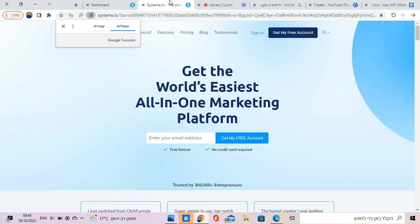The third option is to build yourself with a funnel builder, with a landing page builder, which is basically a software that was built to help people with no experience in graphic design and funnel building, landing page, website design to build websites and landing pages.